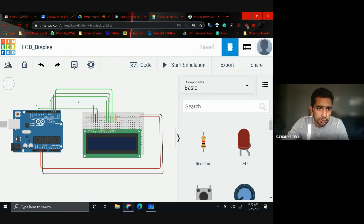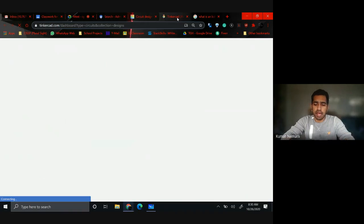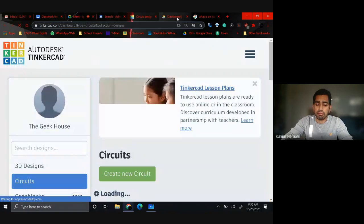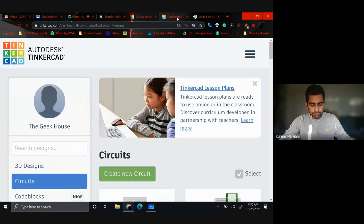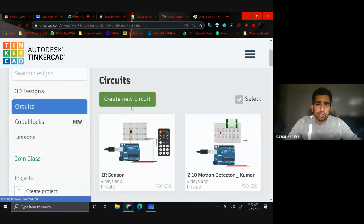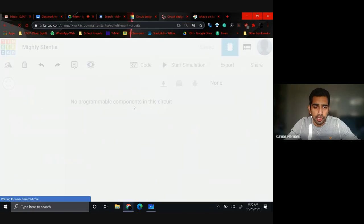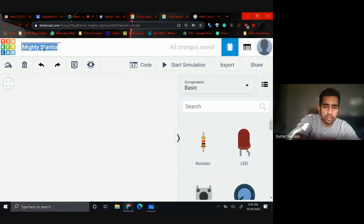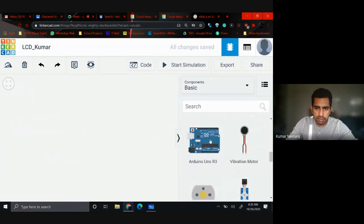I want you guys to open a new Tinkercad and follow the exact same steps I'm doing, because as you've seen, the connections are not very simple — we're using 16 pins at once, so you need to be very cautious. Create a new circuit and don't forget to name it 'LCD_underscore_yourname.' Some of you turn in work with random words in the title, so please fix that.